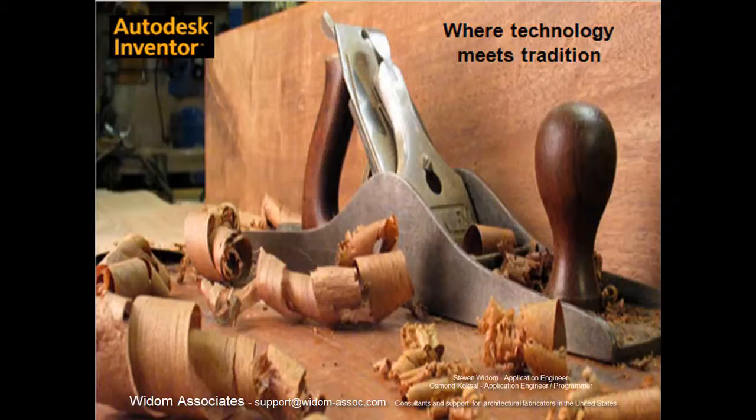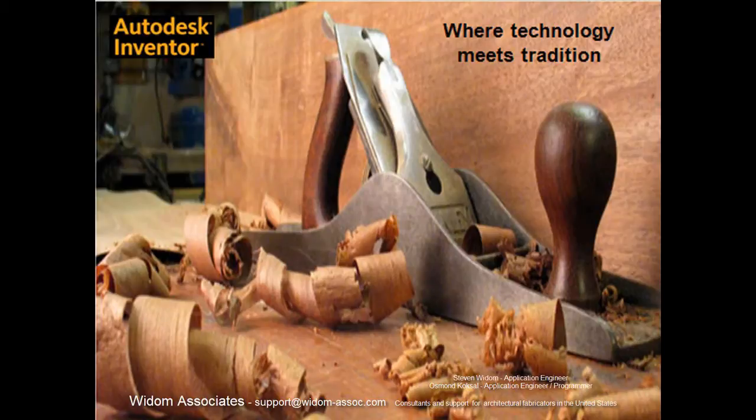Thank you for returning to our series on Autodesk Inventor for Architectural Fabrication. My name is Steve Whittam of Whittam Associates.